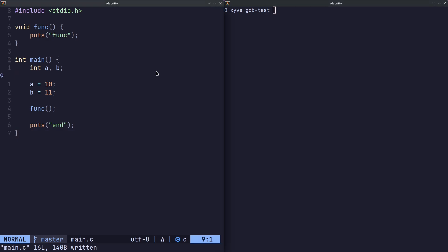On our left side we have some code which does nothing but will work perfectly for my use case, and on the right we have a terminal window where we'll use GDB. Now I'm not going to go over every command in GDB because it's overwhelming.